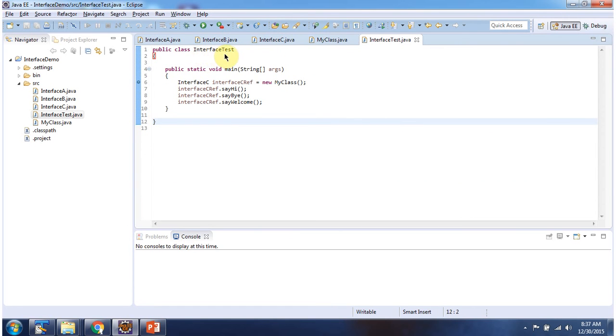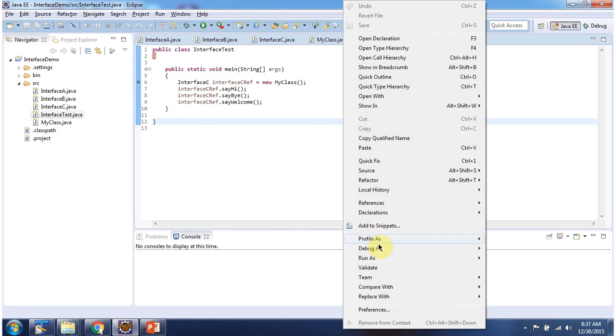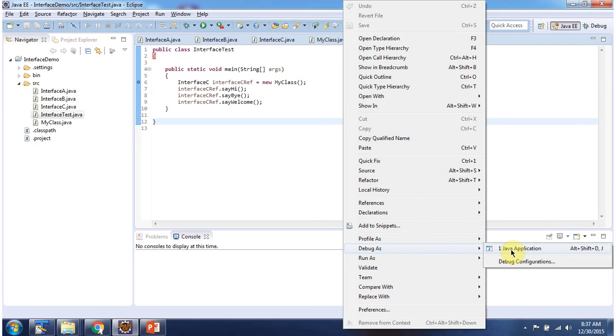Here I have defined interface test class, it has main method. I am running this program in debug mode.